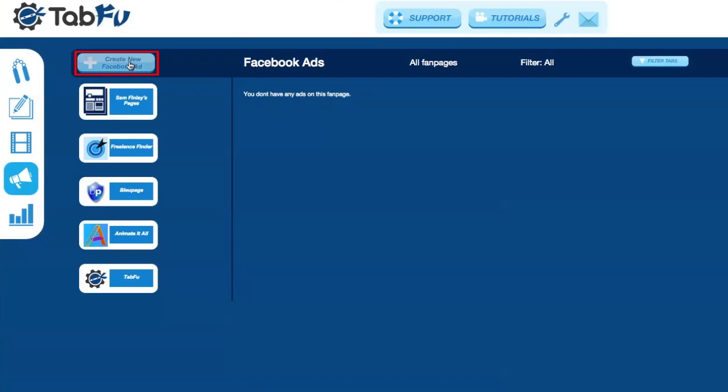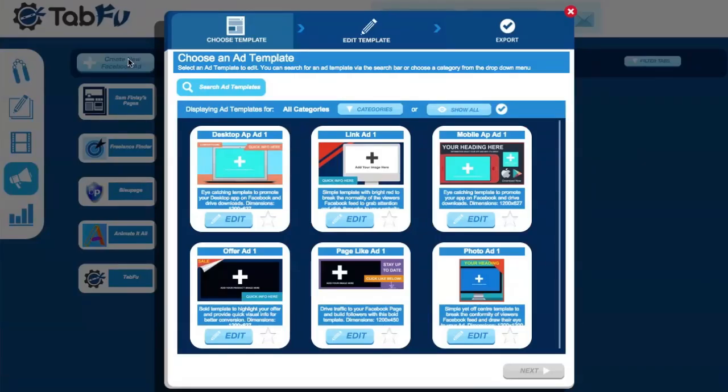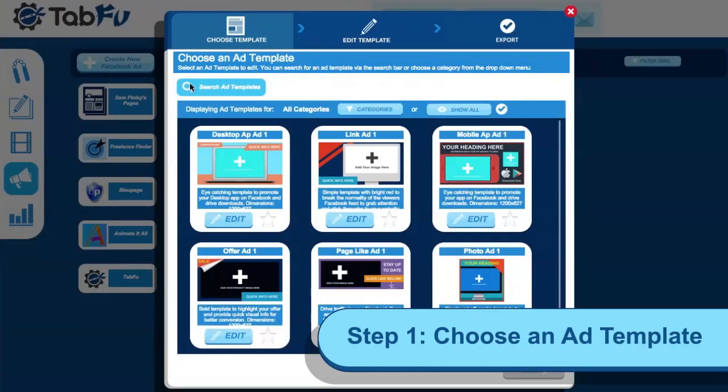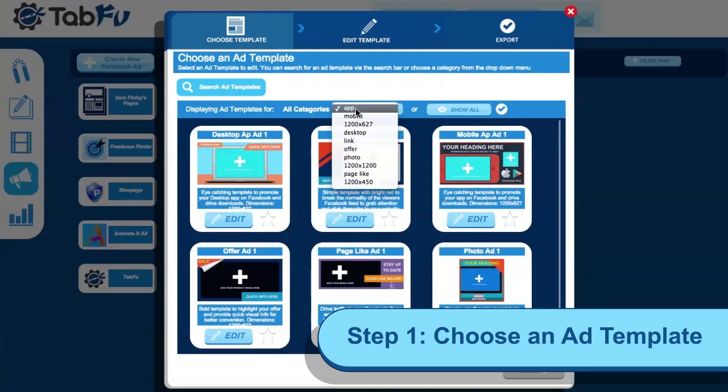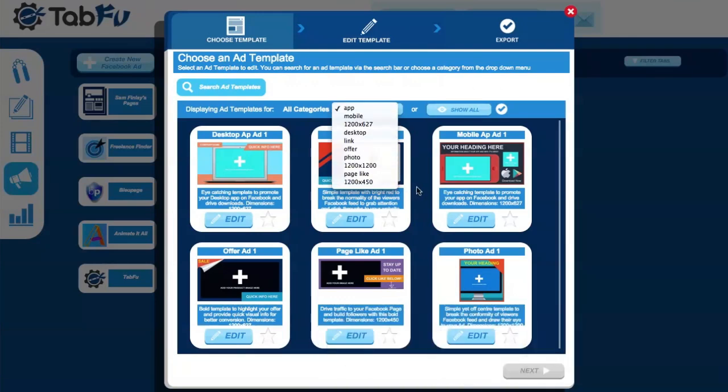Now click on the Create New Facebook Ad button. The first step is to choose an ad template. You can search for one or filter by category.